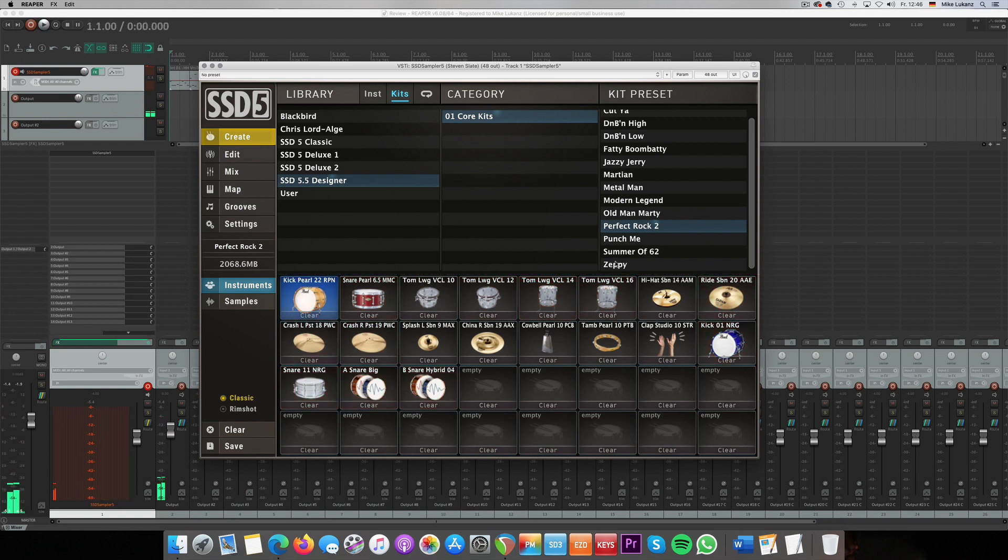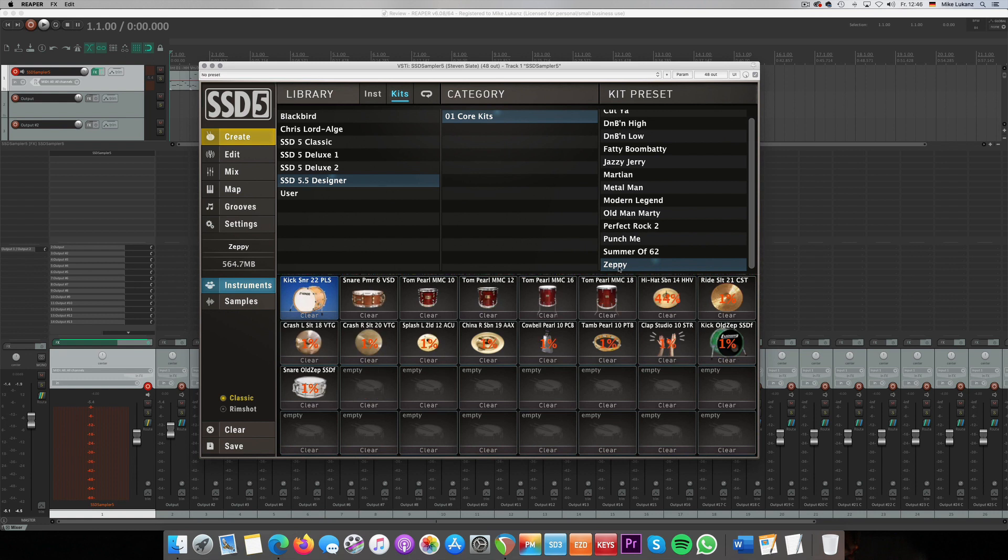And Zeppi - I know Steven Slate Drums loves the drum sound of Led Zeppelin, which we all do of course. So there's another try on the Led Zeppelin kit called Zeppi. Let's have a listen on that.